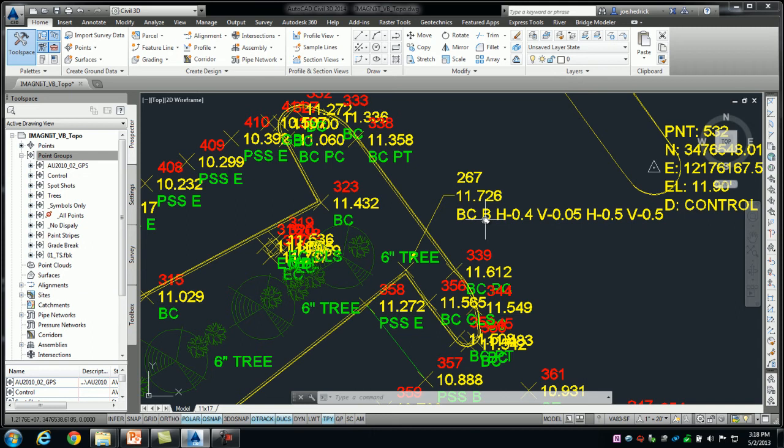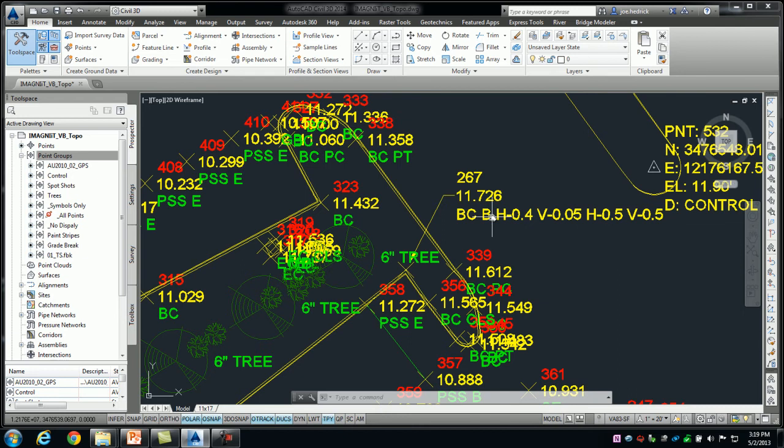Well, Civil 3D allows us we can put it at the beginning or we can put it at the end. The nice thing about putting it at the end is most data collectors on the market that draw line work on the screen as the surveyors are collecting it, they like to have it formatted at the end, so now we can accommodate that. Civil 3D doesn't care, so again, back of curb, the B to start drawing the line.